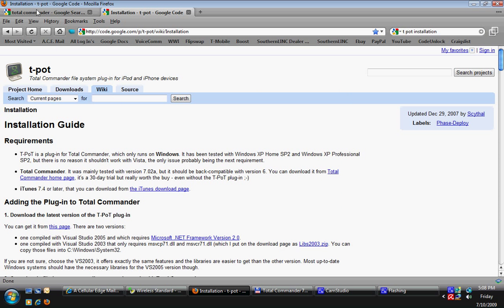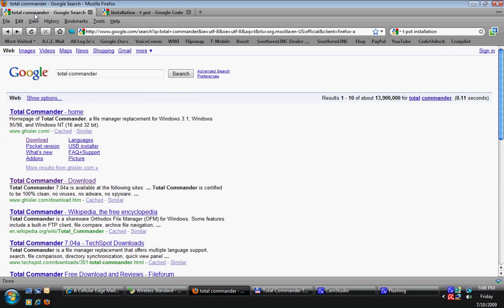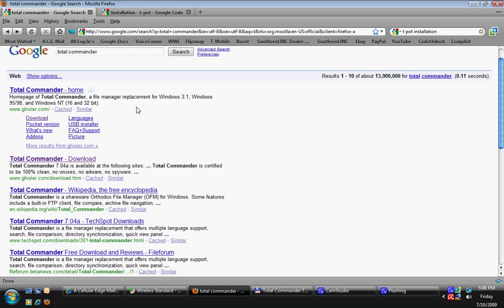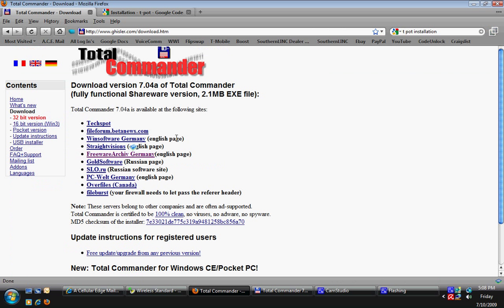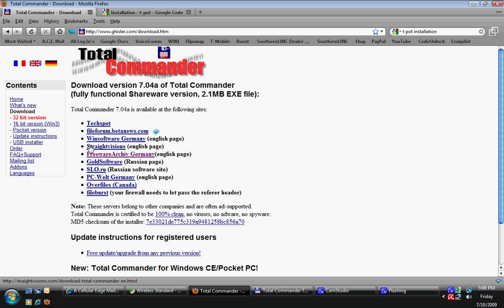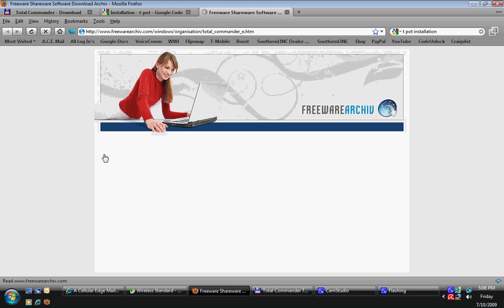To start off, you can go to Google or any search engine and type in Total Commander. Your first option there should be the one you're looking for. Click on download. It'll bring you to this page here with different sites that host the Total Commander downloads. You can click on any one of these.